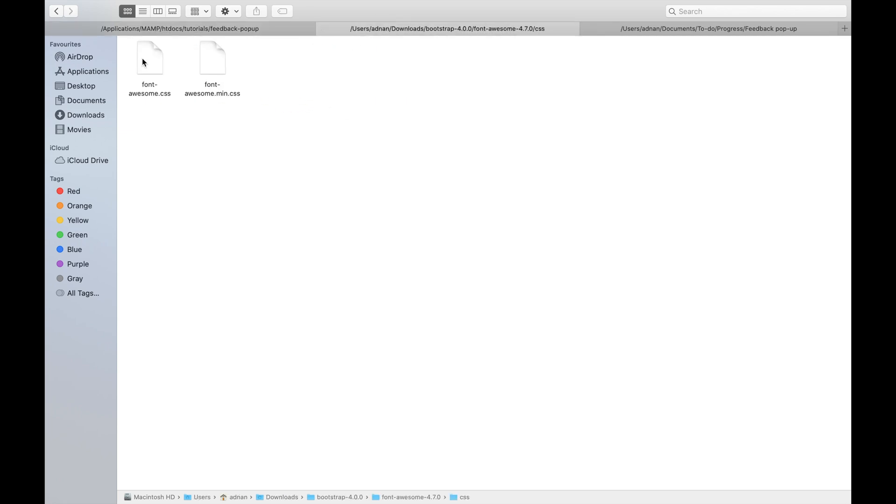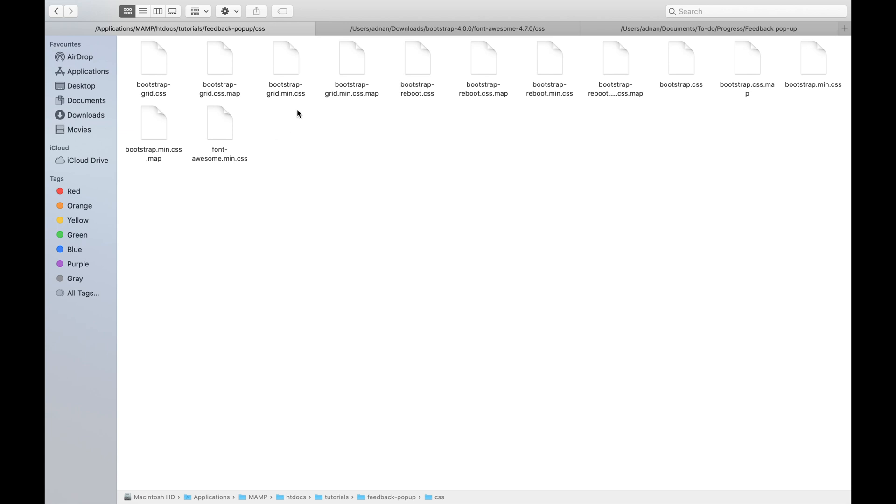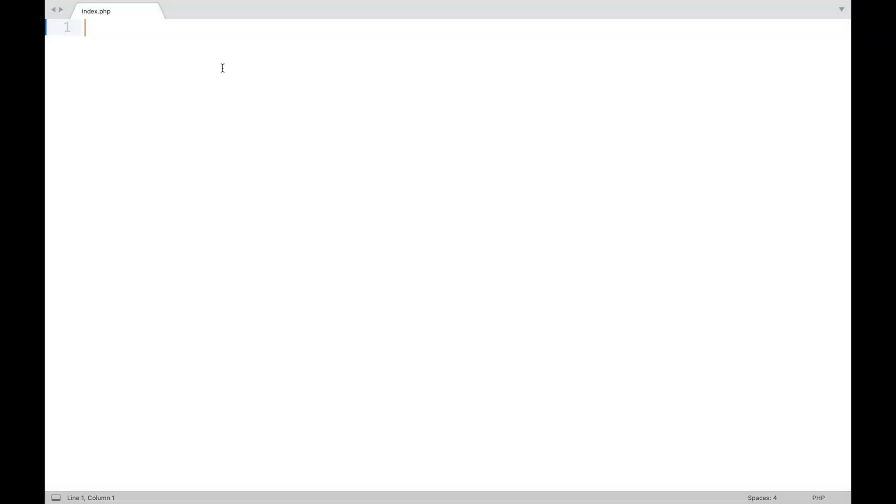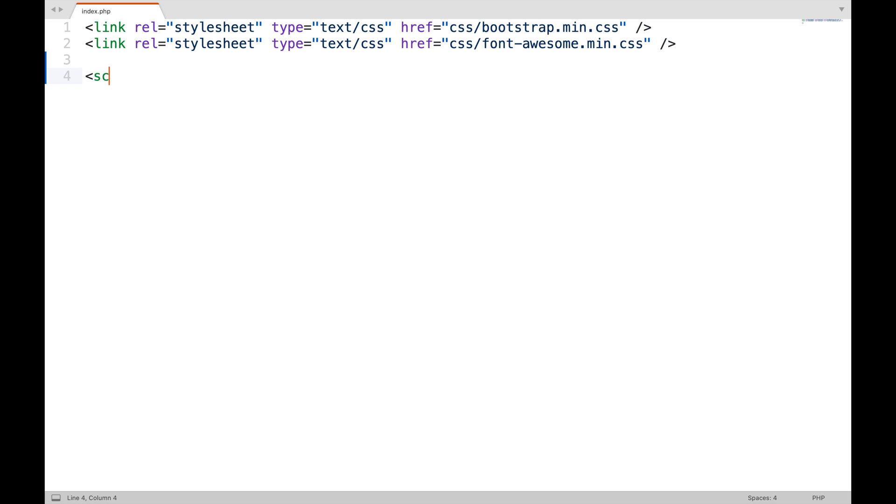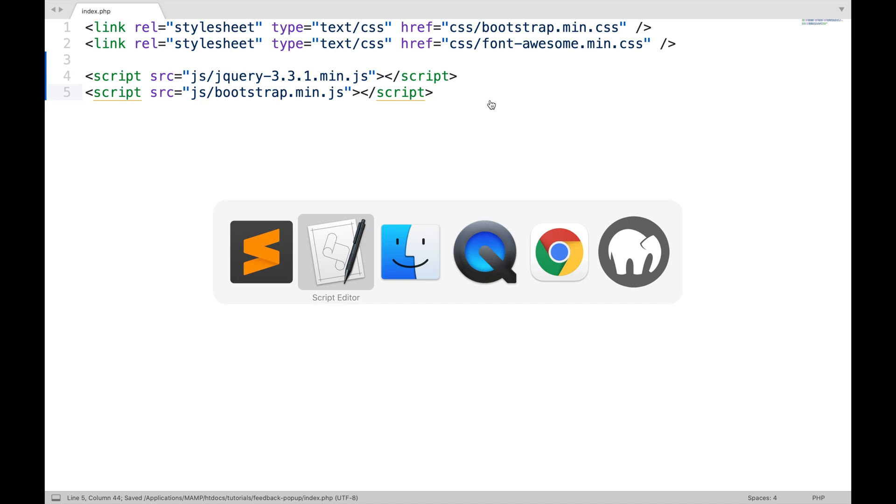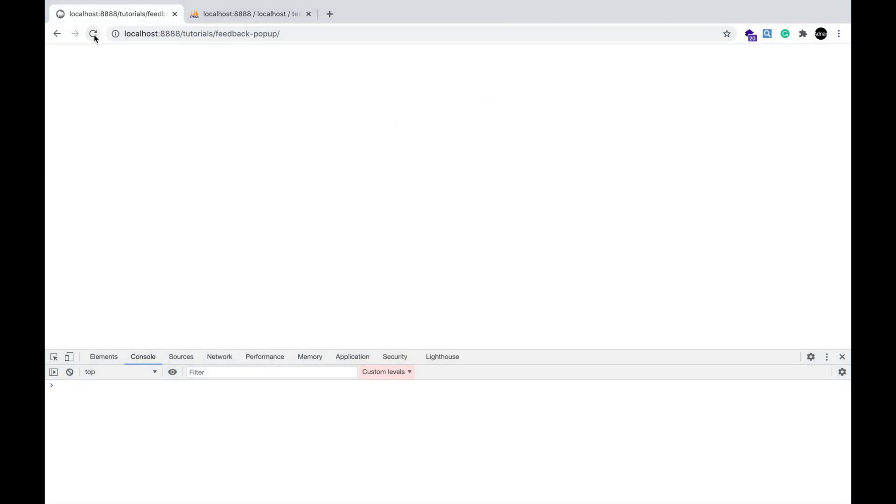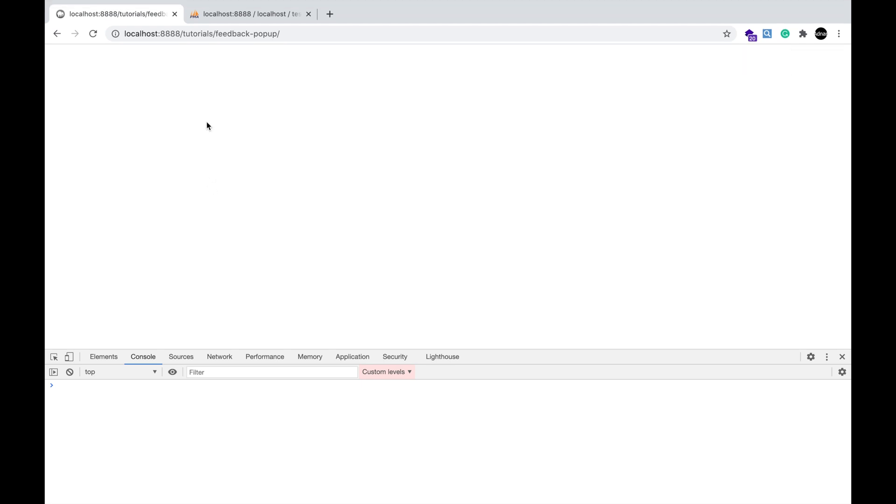Copy the Font Awesome fonts and CSS file as well. Now you need to include these files in your project.